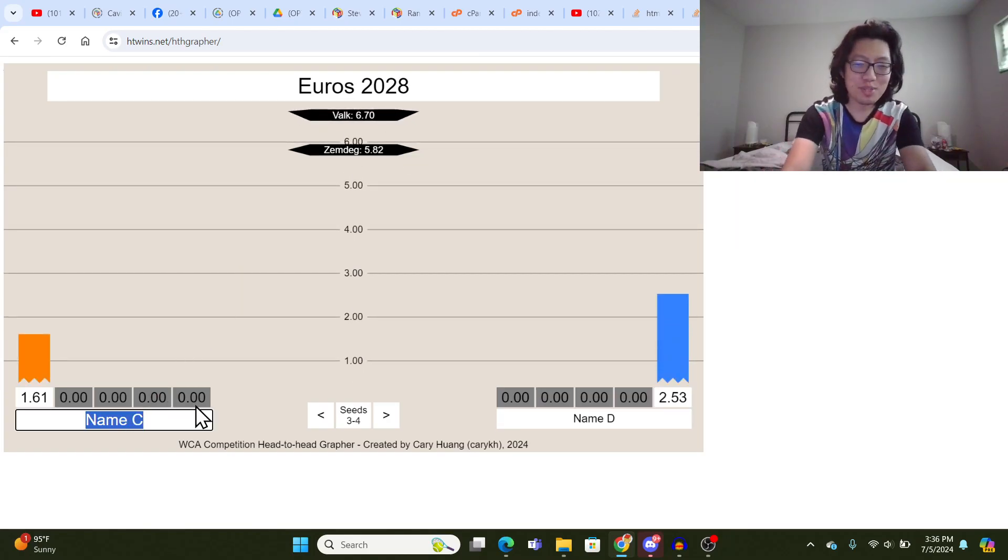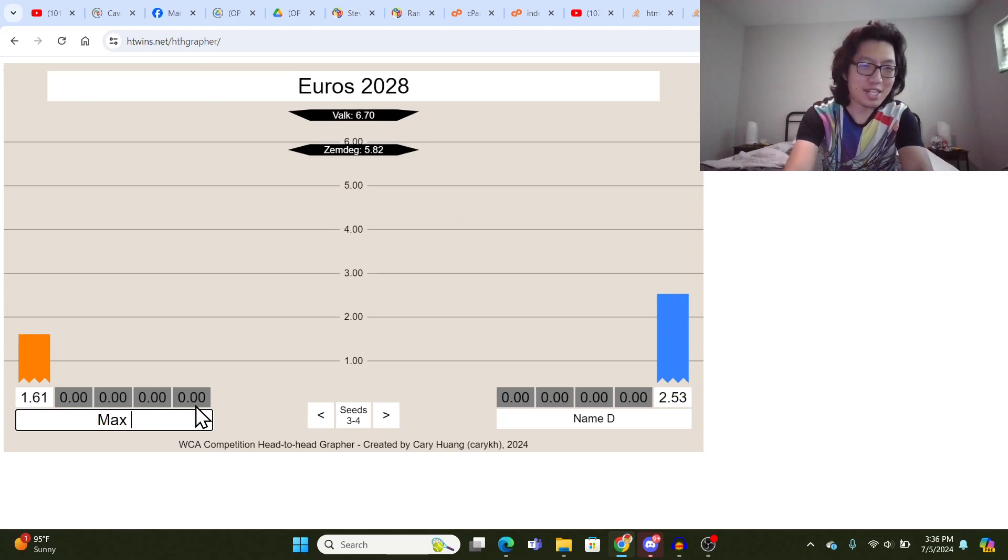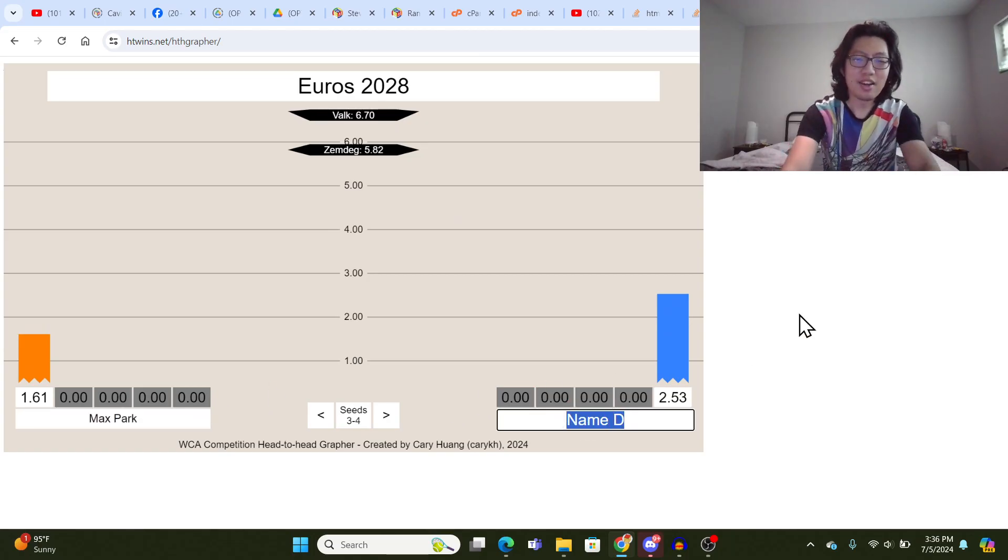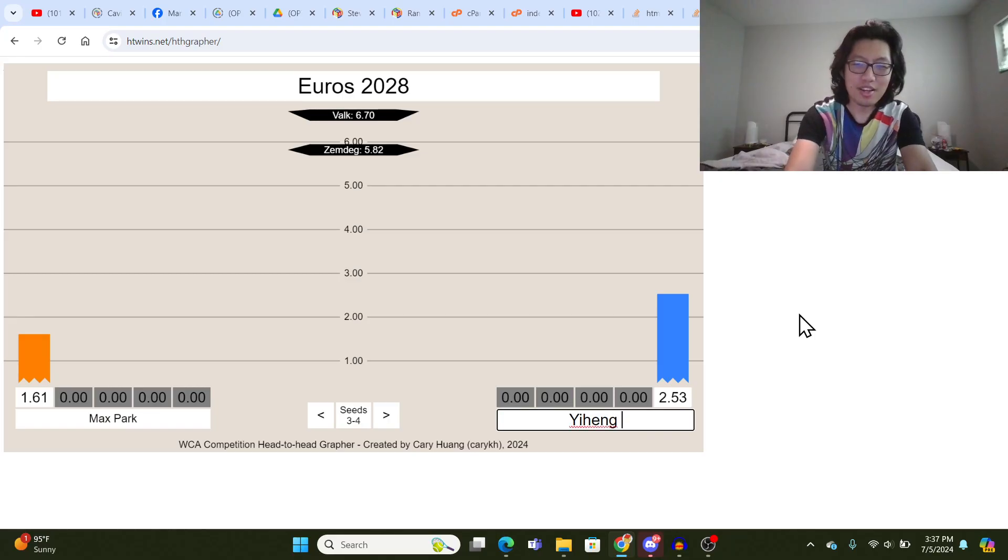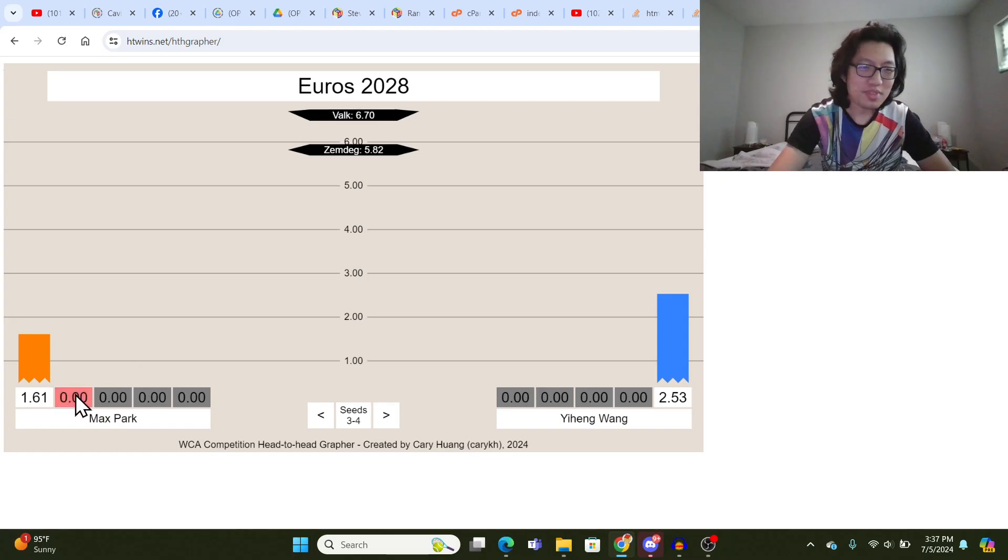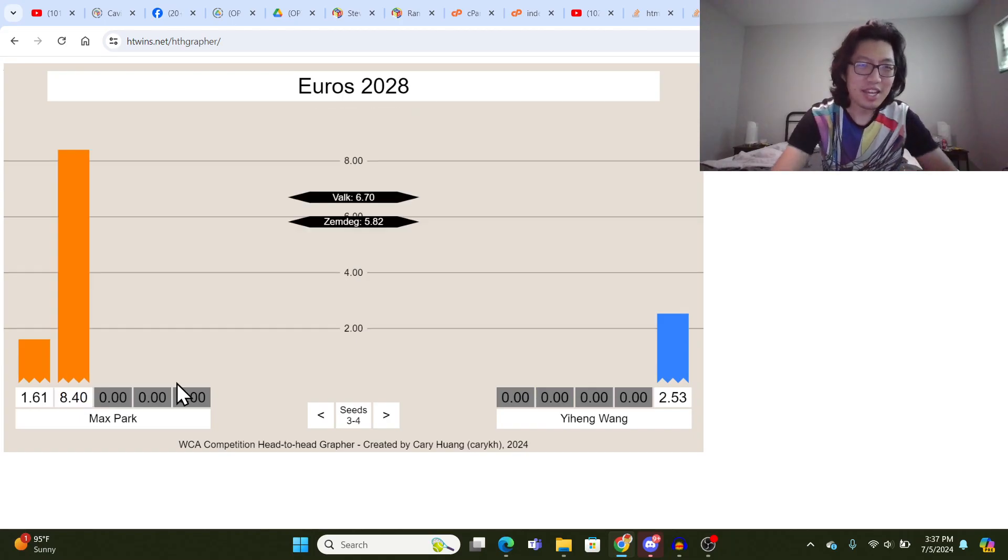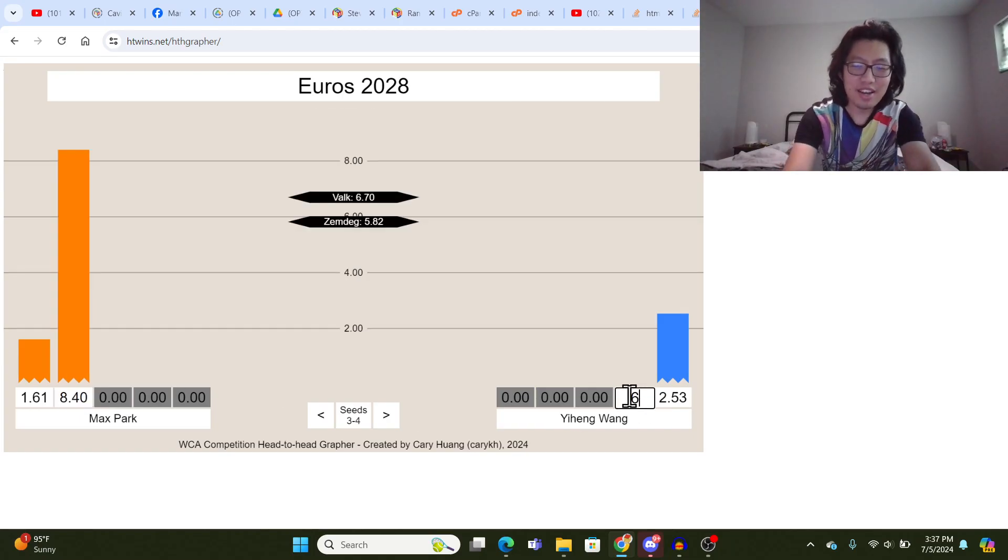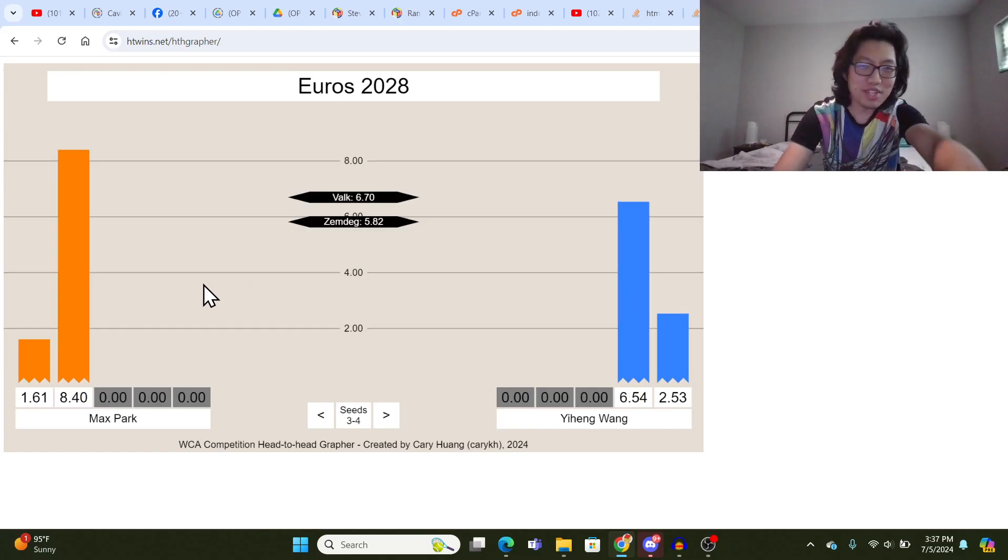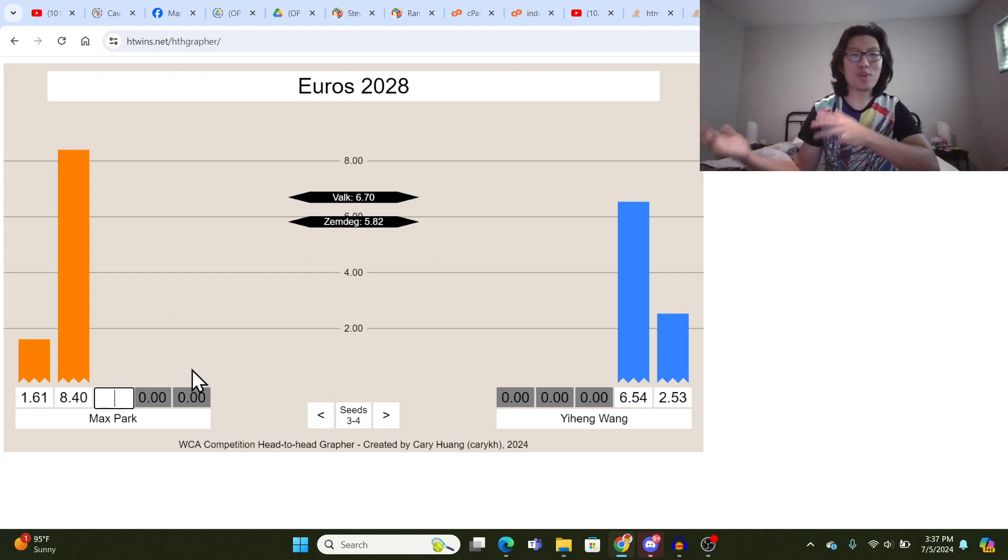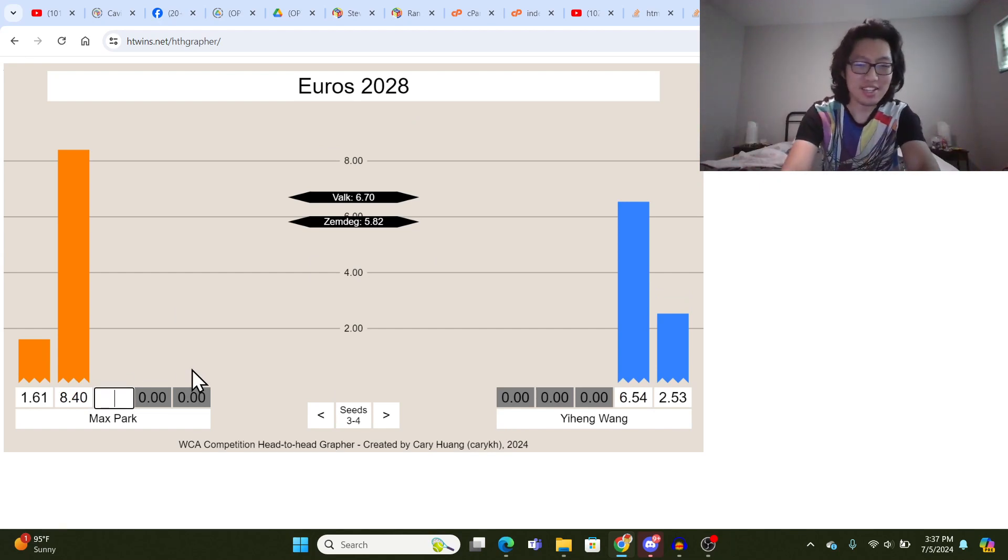So I will just put some other cubers, like Max Park. Maybe we'll put in Yi Heng Wong. So there we go. So, I'm just going to type in some random times. And what's cool is that as they sort of straddle these times, you can see what their worst possible rank to their best possible rank is.